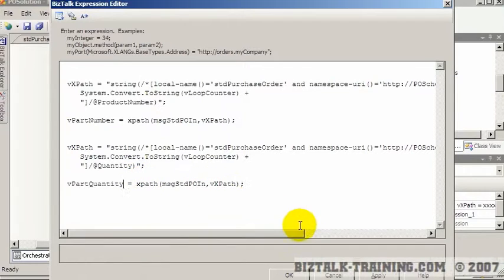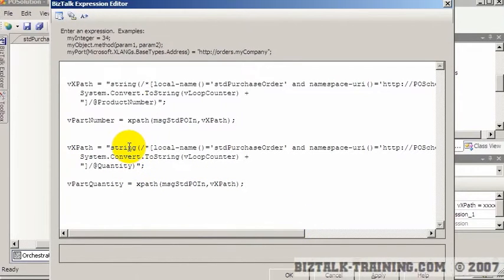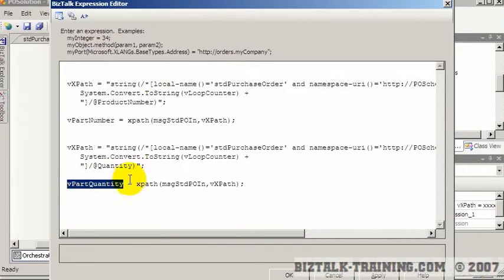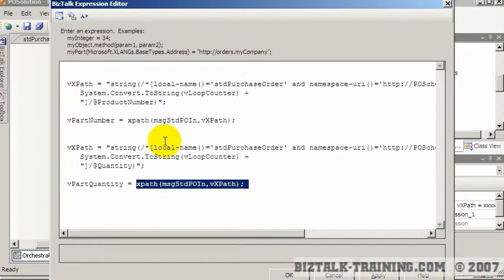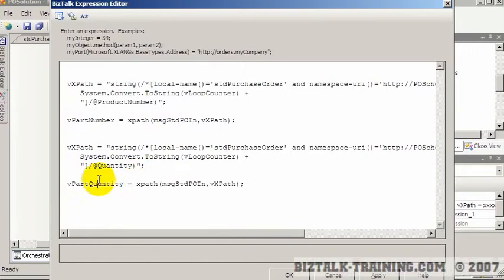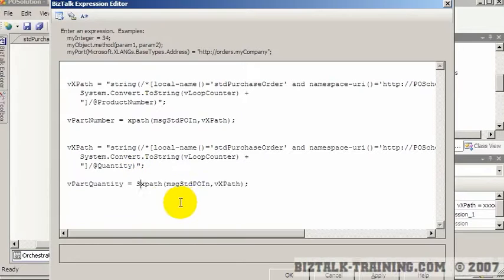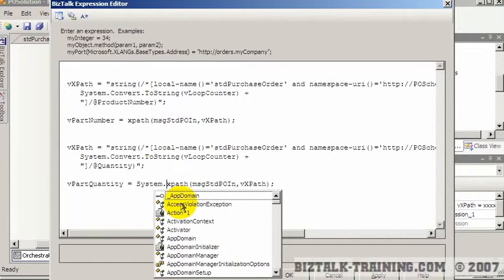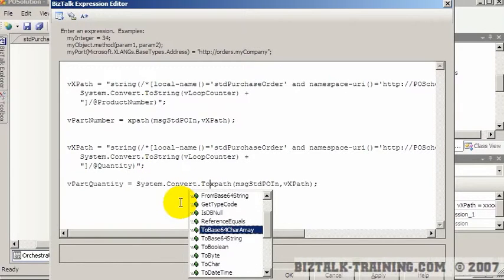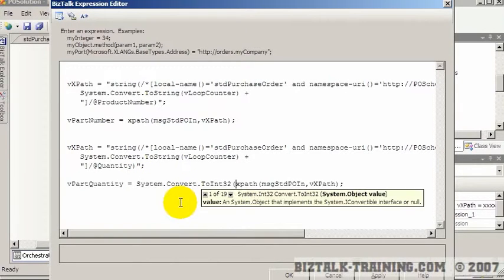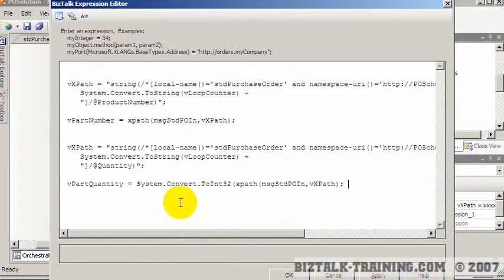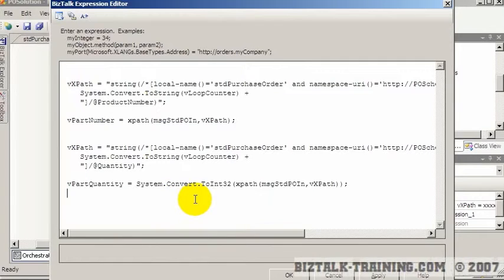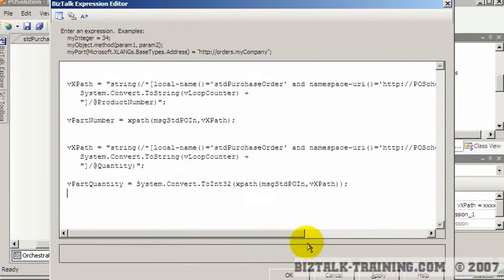Okay. And that's going to return us now the quantity, which I think I call the V part quantity. And can you guess what else could go wrong here? Well, even though it's returning a string, the part quantity is actually an integer. So we're going to have to convert this whole x path back to a number to get it into this variable. So one more time, we're going to convert system dot convert to int 32 and then wrap it like that. So this is really cool high end BizTalk stuff you're learning here.